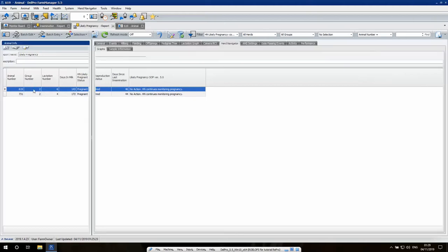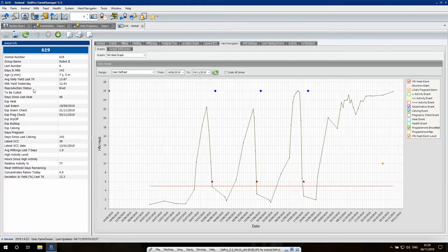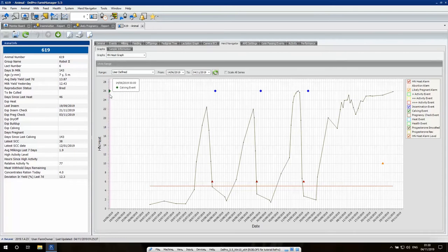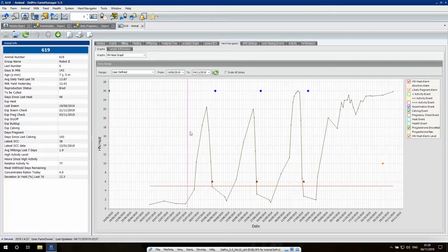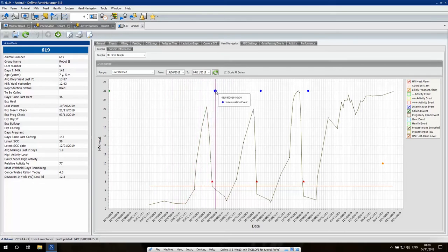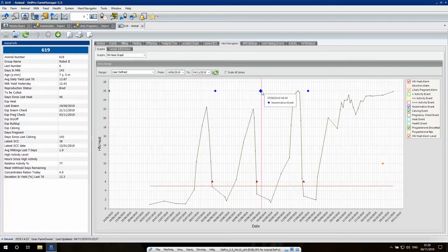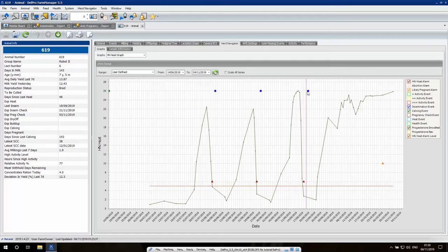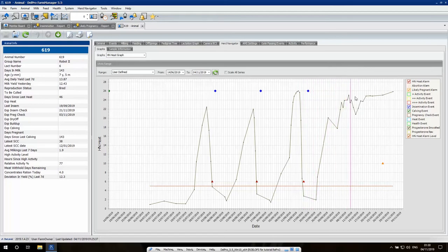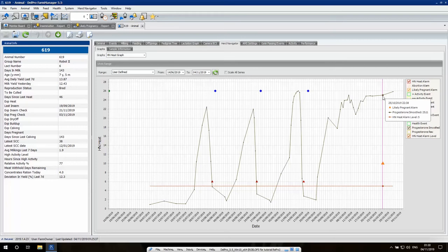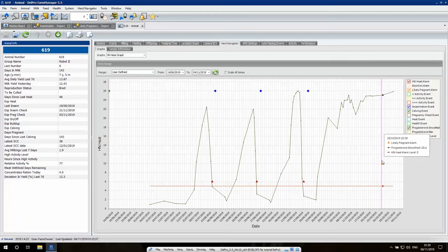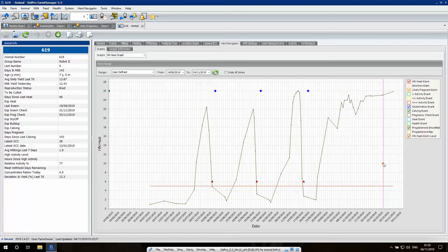If you look at cow number 619, we already see that this cow had her calving on the 14th of June. After three cycles and two unsuccessful inseminations, at the third insemination we know that because the progesterone levels stayed high, we have a pregnancy. So we know this already, only a number of days after the insemination, that the cow is pregnant.